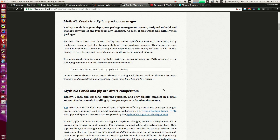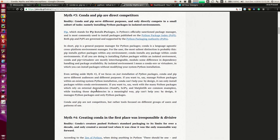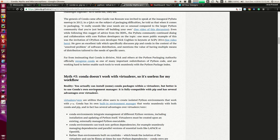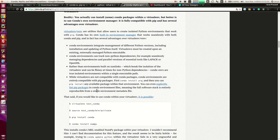Conda and pip are not direct competitors — I want to explain that very clearly. Pip is actually used by conda under the hood, so conda is like a super package that uses pip, setuptools, and virtualenv under the hood to make things easier. Conda is not a replacement for pip; it's a program that uses pip under the hood to make the user's life easier. That's one of the reasons I like conda.